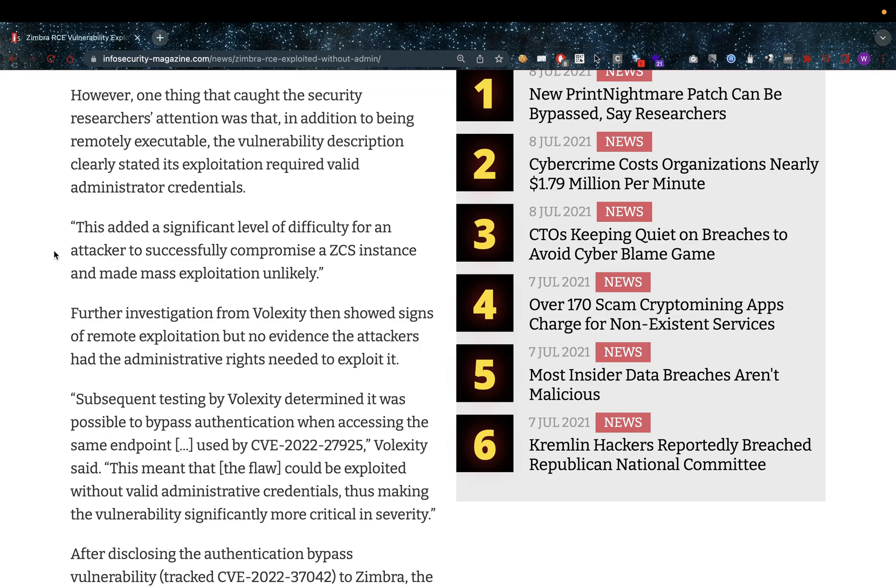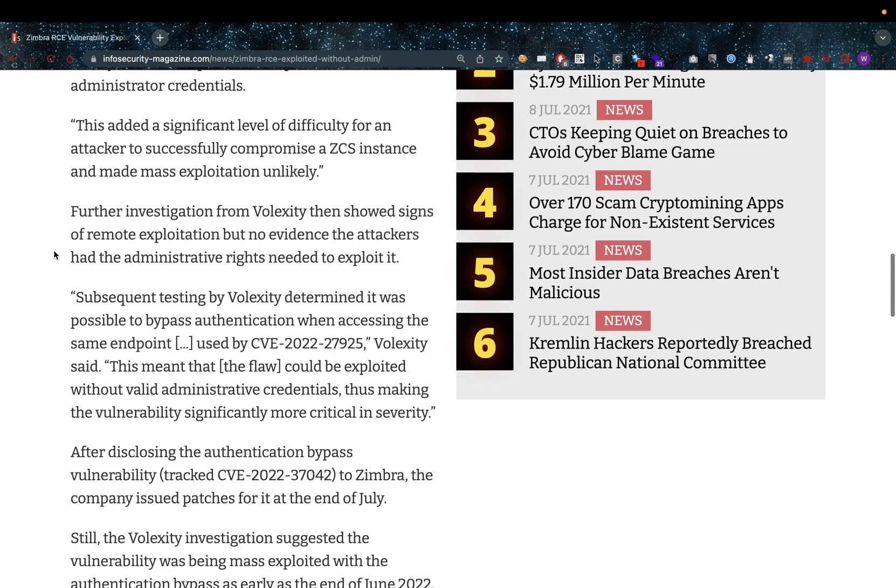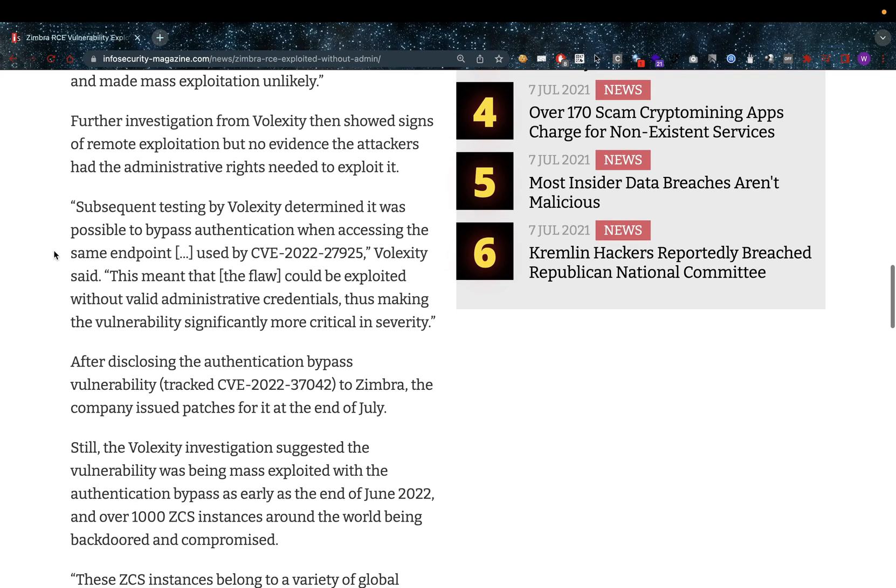Further investigation from Volexity then showed signs of remote exploitation but no evidence the attackers had the administrative rights needed to exploit it. And that's a big one because of course that makes mass exploitation possible.